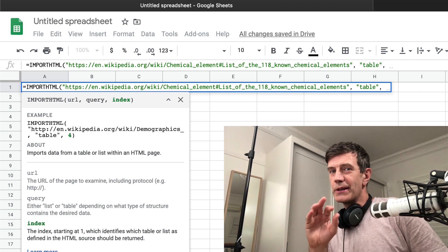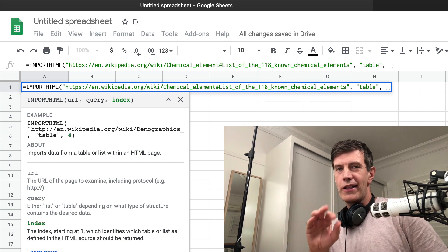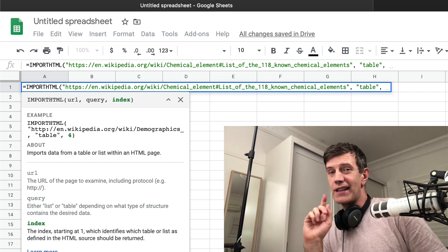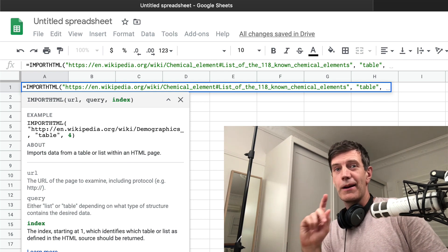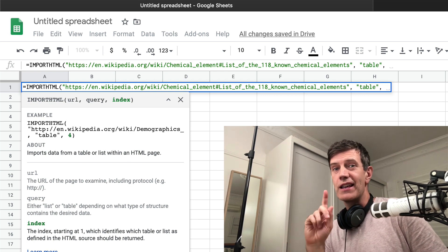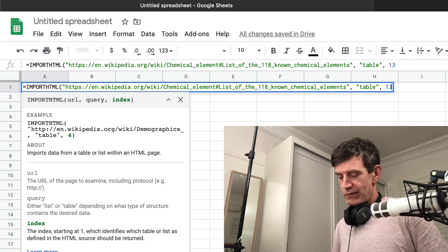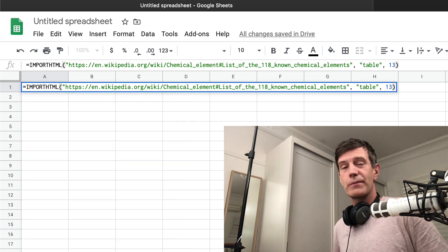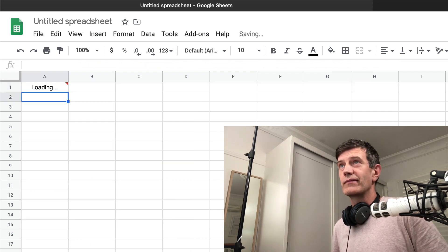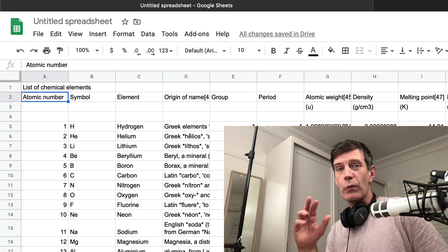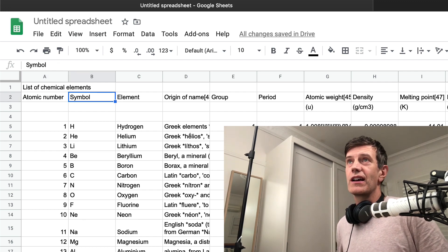This little bit is a little bit trickier — you can just do it by trial and error. I happen to know that that is table 13 on the page, and I'm going to show you how I figured that out in a minute. But first I'll just plug 13 in there, close the brackets, press return, and there you have it.